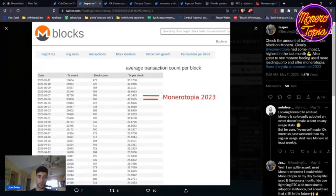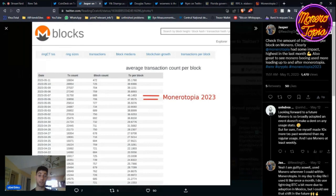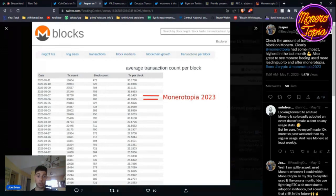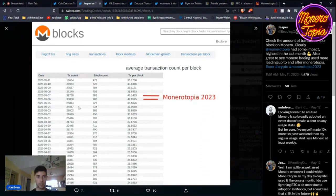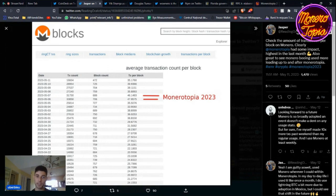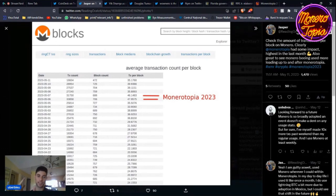Monerotopia 2023 actually had a huge effect on the network and daily transactions. The conference was May 5th through May 7th. We can see on May 4th, 33 transactions per block. May 5th, when everybody got to Mexico City, 35 transactions. May 6th, 47 transactions. May 7th, 46 transactions. After the conference ended, it went back to 35 and 39. The conference had an effect, that's for sure.